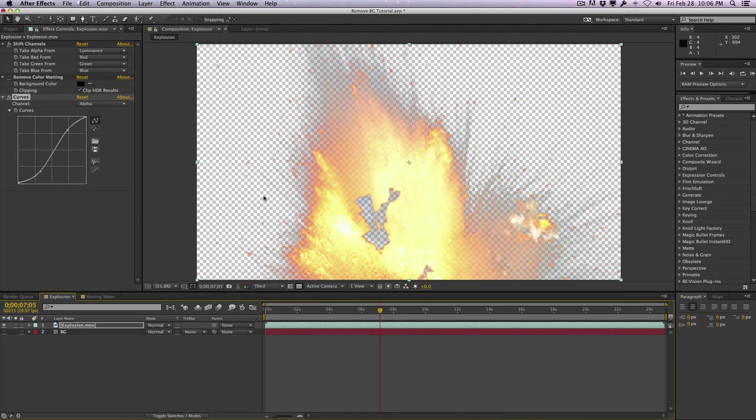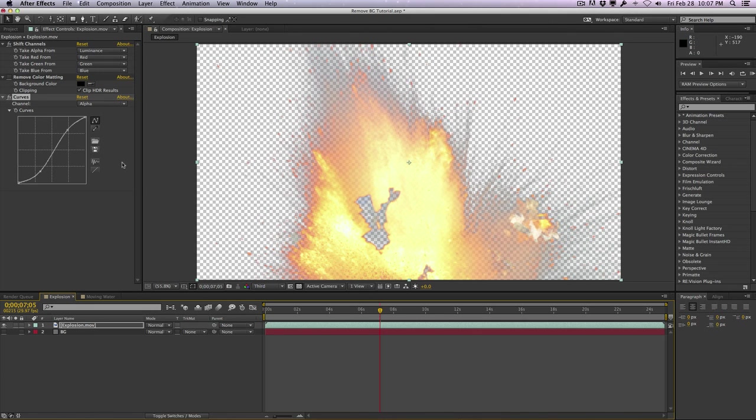you can render this as a QuickTime animation coded with alpha and save it as an alpha. This can be kind of handy because it's already pre-keyed. So you don't have to repeat this process over again. This is a pretty cool way of achieving alpha channel and removing the black. This is just a nice way of doing it with effects here.